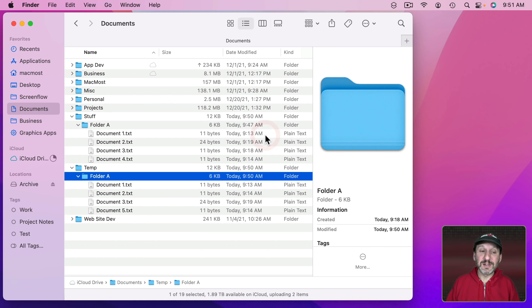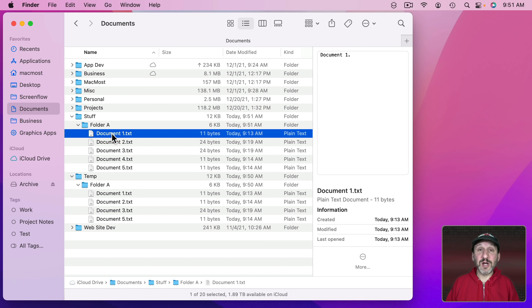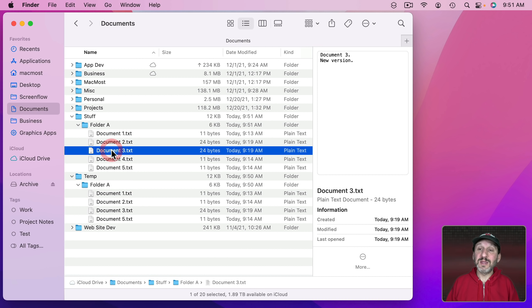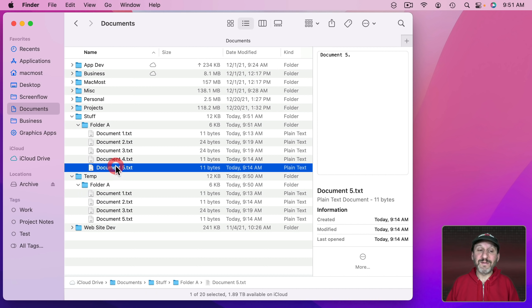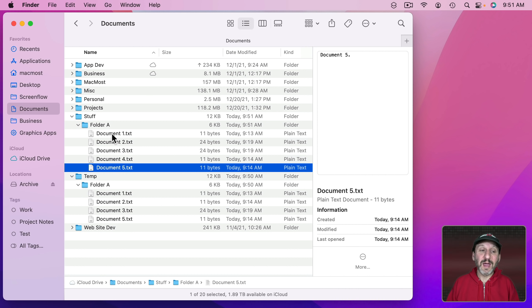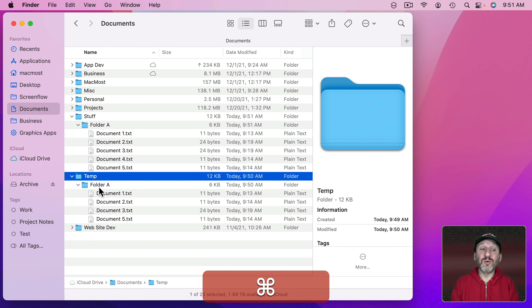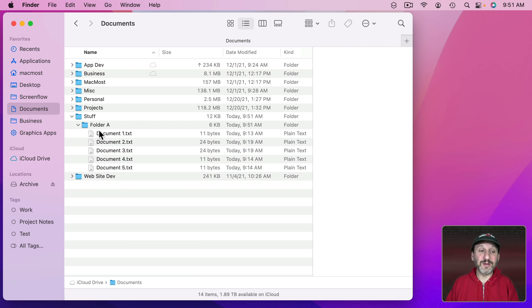What Merge will do now is it will combine the two folders and only keep the newer items. So now I'll select Merge and now if I look at Folder A I've got Document 1 which was the same. I've got the newer Document 2, the newer Document 3. I've got Document 4 which was only in A before. I've got Document 5 which was only in Folder B before. Everything is just like I want it. At this point all I need to do is get rid of the temporary folder with the old copy of all those files. Now I have my merged Folder A.